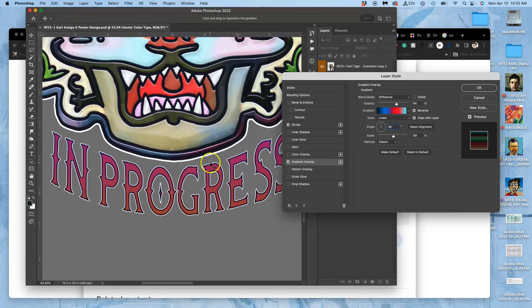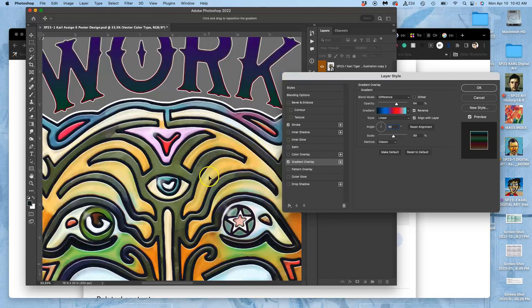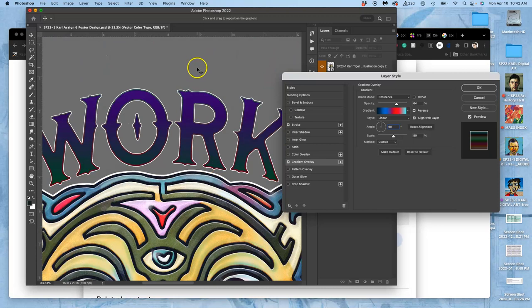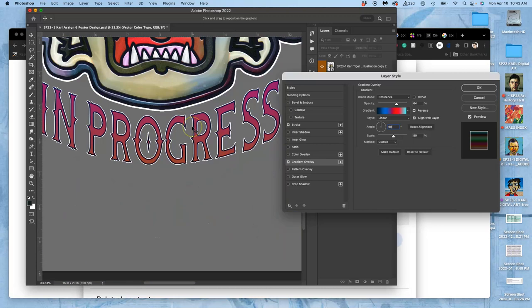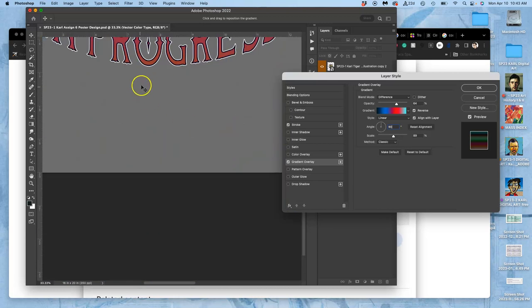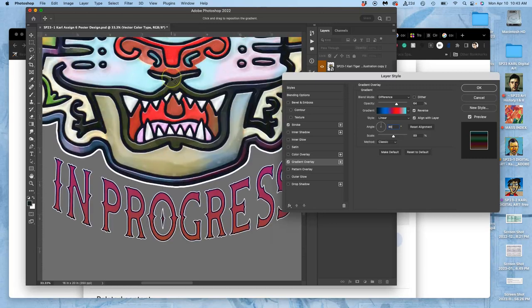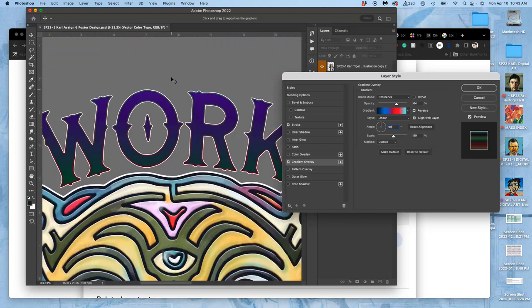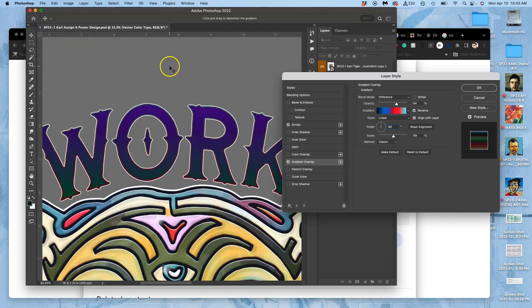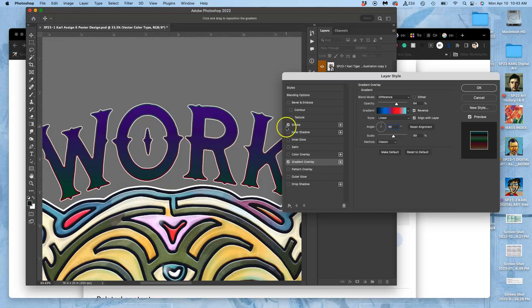Now, notice because I'm doing it on the folder, it's doing a gradient from the top of what's in the folder to what's in the bottom of the folder. But if I do it on the individual type, it will go from the top and the bottom of that individual smart object. And I don't want a gradient this extreme necessarily.